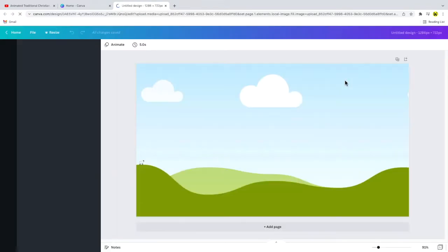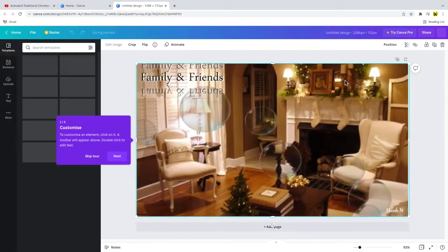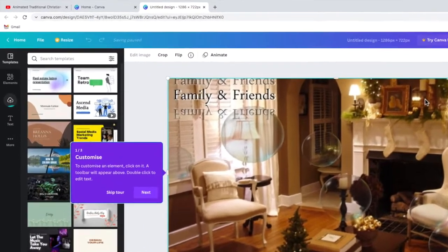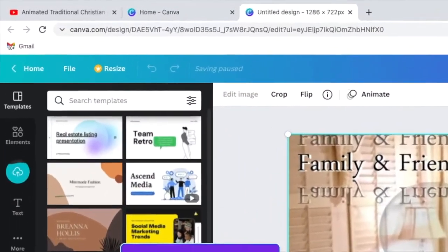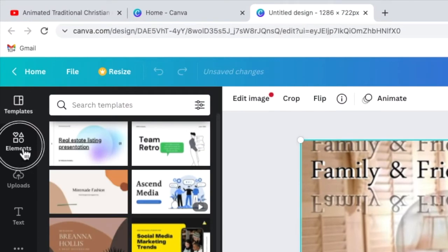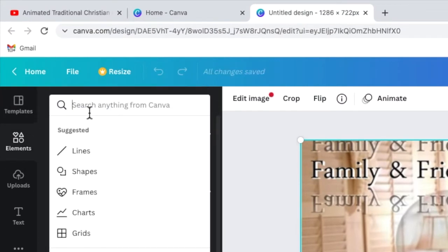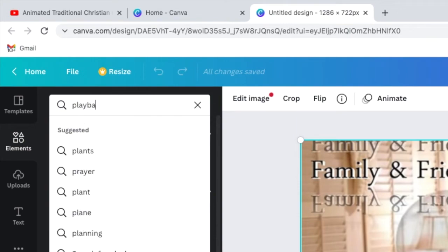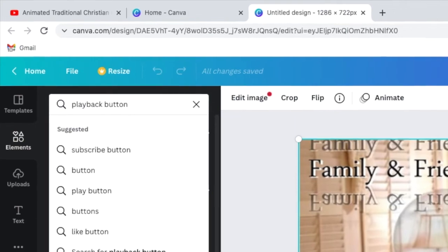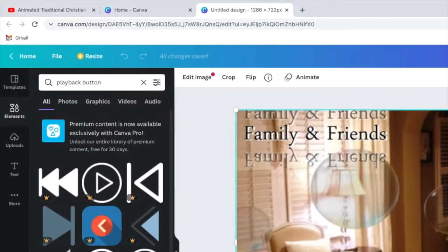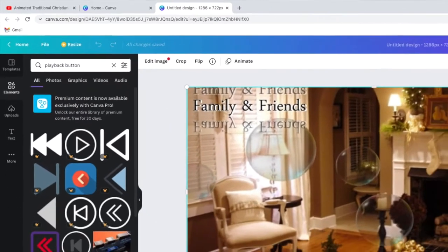Once the screenshot is loaded I'll click into the elements section from the left hand side and in the search box at the top of this panel I'm going to search for, you've guessed it, playback button and I'll press the return key to show the results.